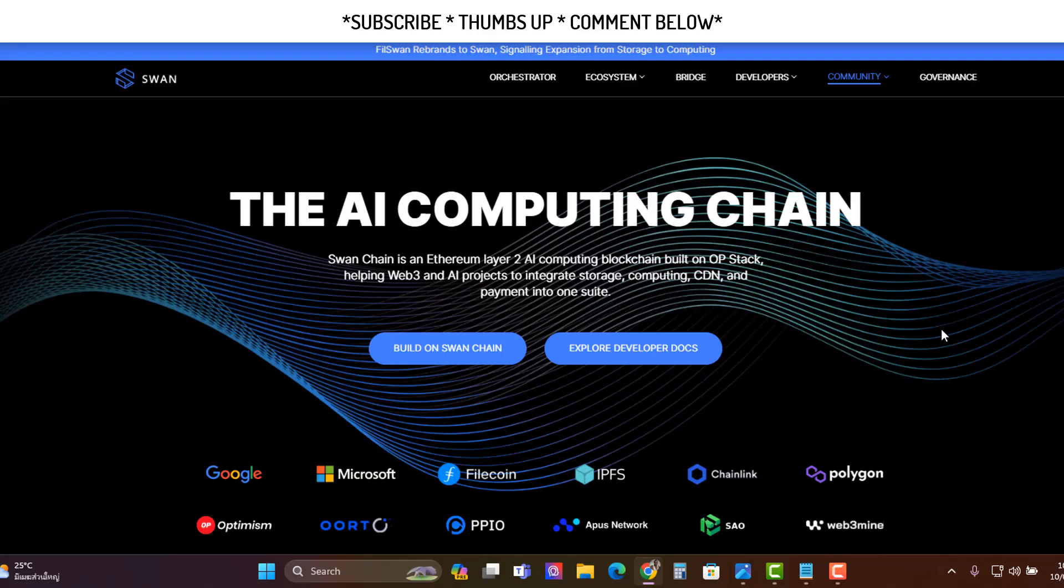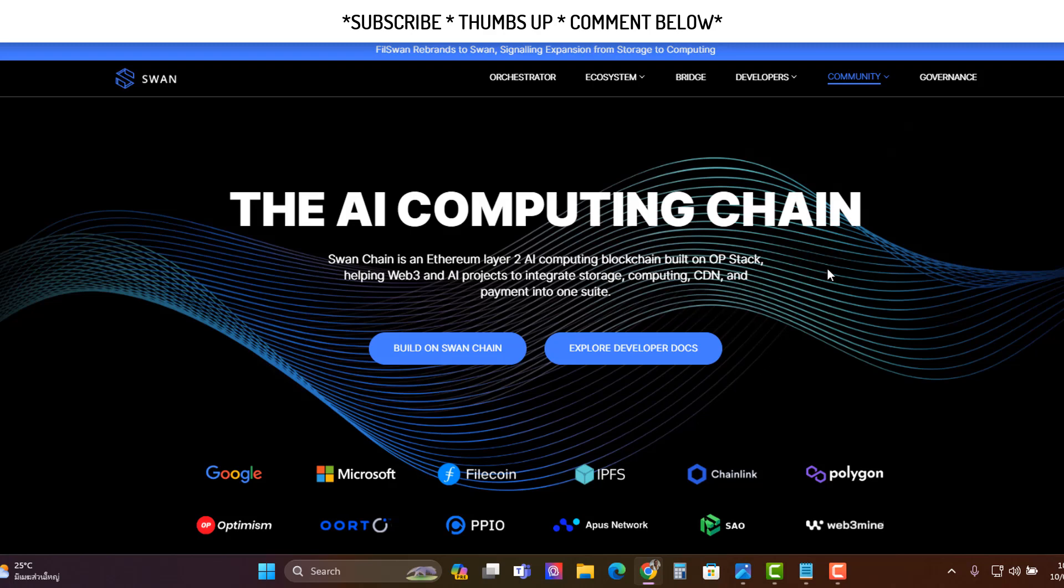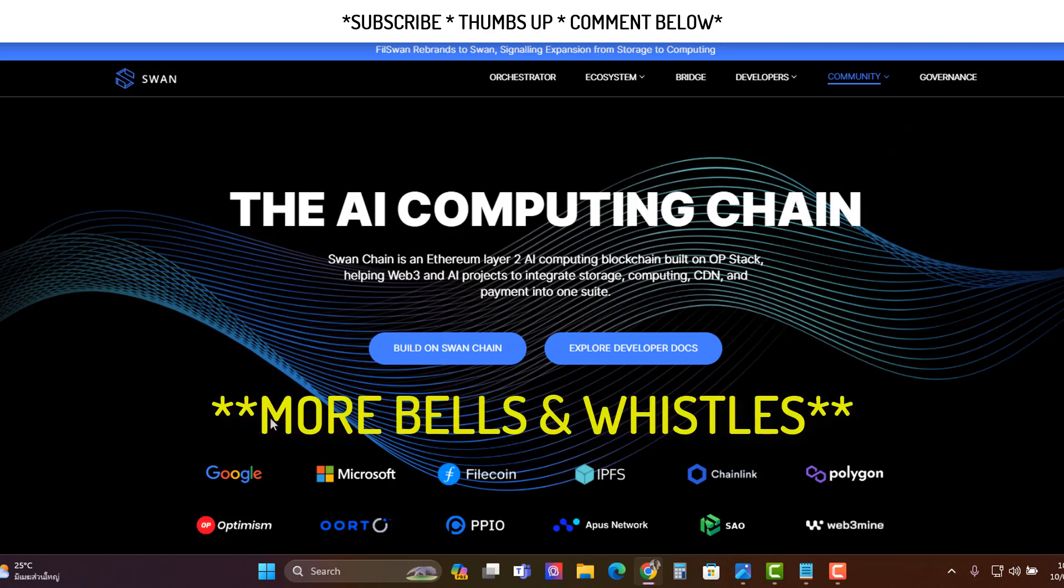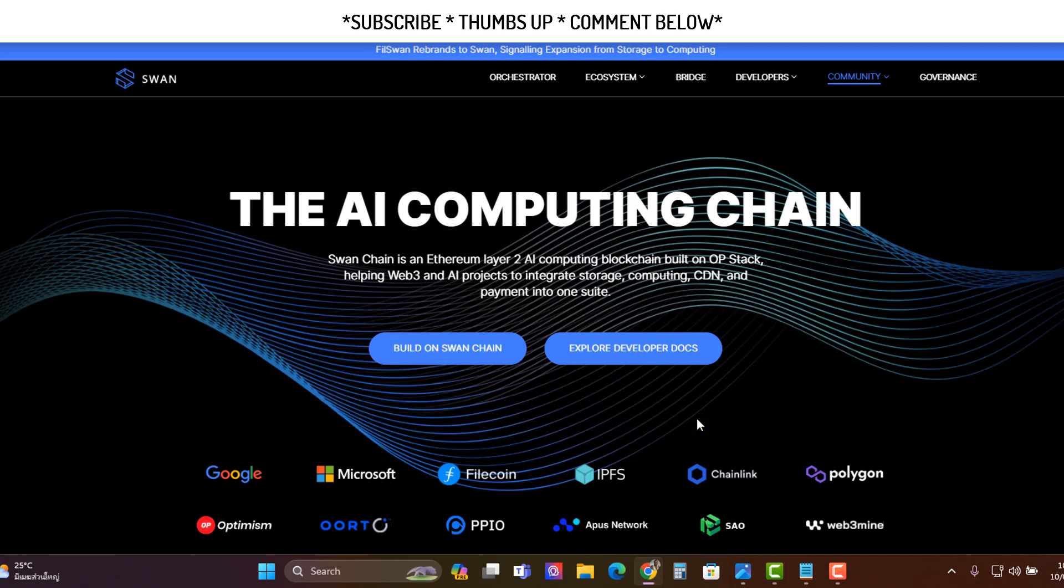Hi Jimboi, CryptoExpat Live, back on another video. In this video we're going to talk about AI computing chain called Swan Chain. It's an Ethereum layer 2. It has multiple products that projects can use, being an OP stack helping Web3 projects integrate storage, computing, CDN and payment suite. So like a Filecoin but with more products I guess, and this is all in a decentralized Web3 cloud. So we're going to roll that intro, let's get into the video.